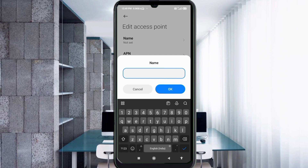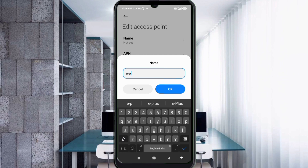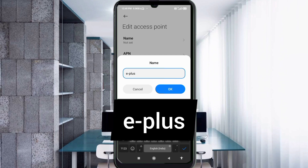For the Name field, enter: e-plus. Small letters, no spaces. Tap OK.